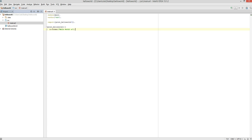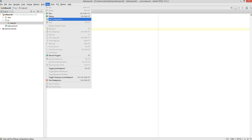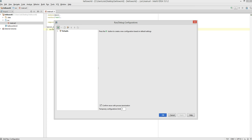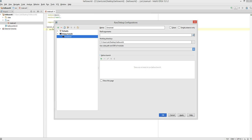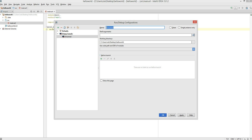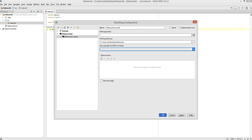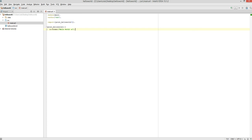The next step is to select Run and edit the configuration. We add an Erlang console and call it hello_world_console. We don't have any shell arguments; this is the working directory. For the code path we go with the default, which is going to be main. And OK.